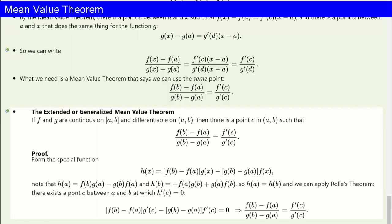To recap: we discussed precise definitions of local and global extrema and proved that for a smooth function the derivative will vanish at an interior local max or min. This gave us Rolle's theorem, which asserts that a smooth function that takes the same value at two points must have a flat tangent somewhere between. Rolle's theorem in turn gave us the mean value theorem, which is a powerful tool for providing rigorous proofs of intuitively obvious results and gives us all kinds of important inequalities and estimates. Finally, we proved the generalized mean value theorem, which immediately provides a proof of one case of L'Hôpital's rule.